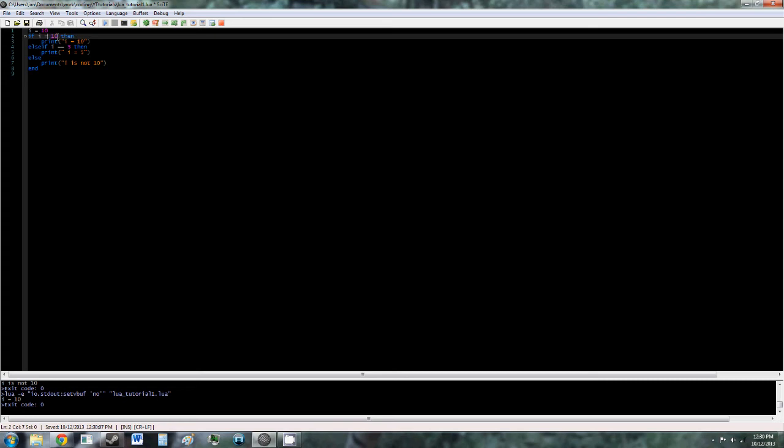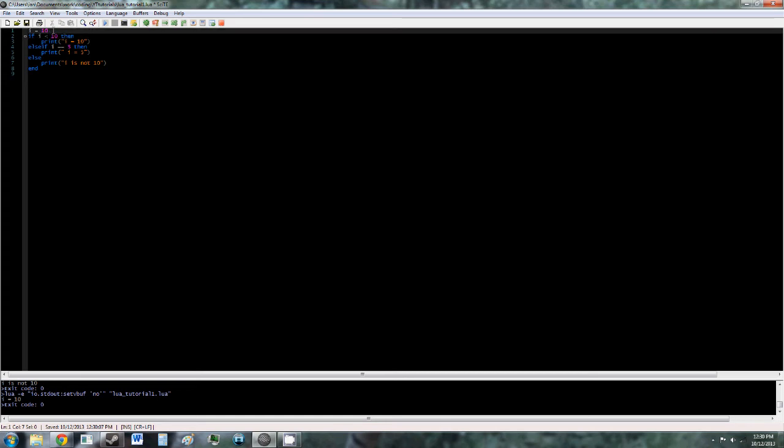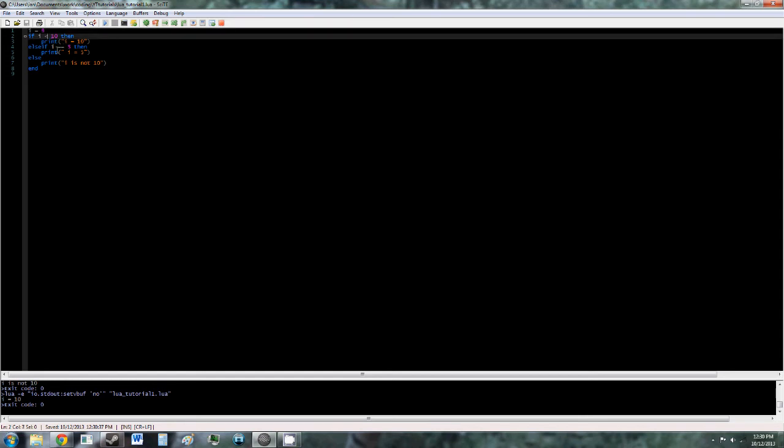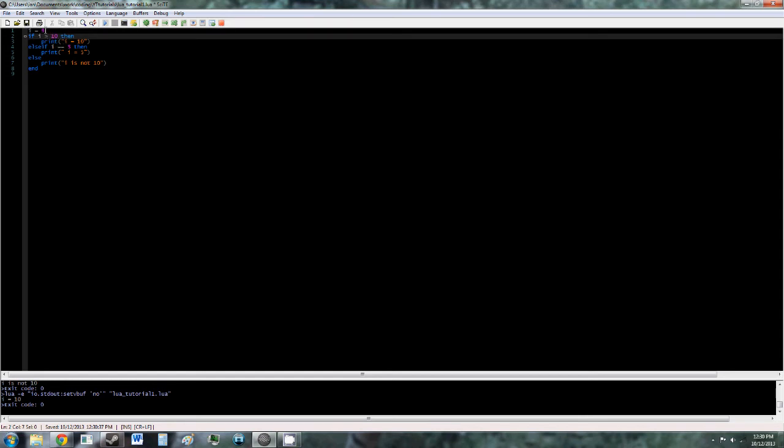The next one is the greater than and less than operators. If you've done any basic algebra, you know what these are. So this is saying if i is greater than 10, so we'll just change it to 11, and it should say i is not 10. Oh yeah, change that to 9. It actually says i is less than 10, I got confused there. So now it'll say i is 10.